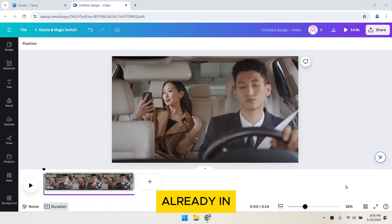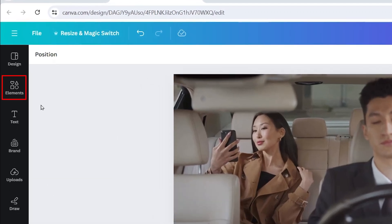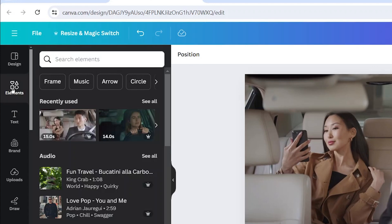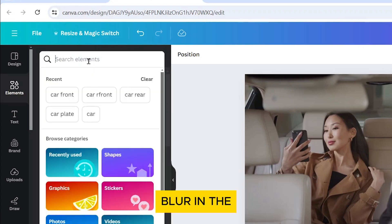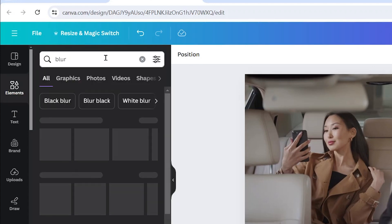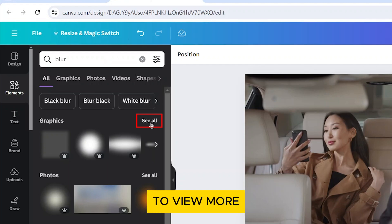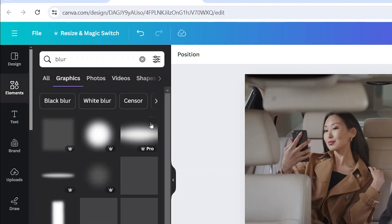With your video already in the canvas, click on Elements on the left sidebar. Then type Blur in the search bar. Click on See All to the right of Graphics to view more results.